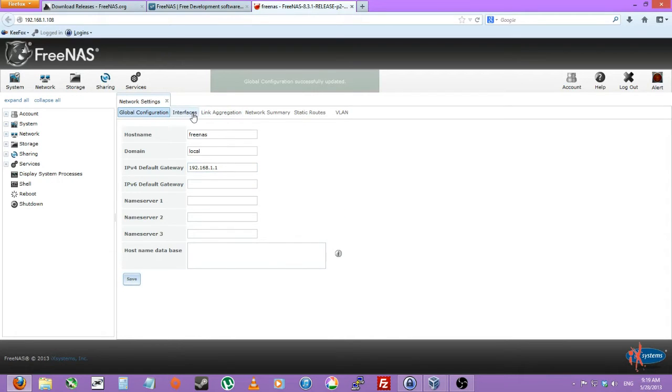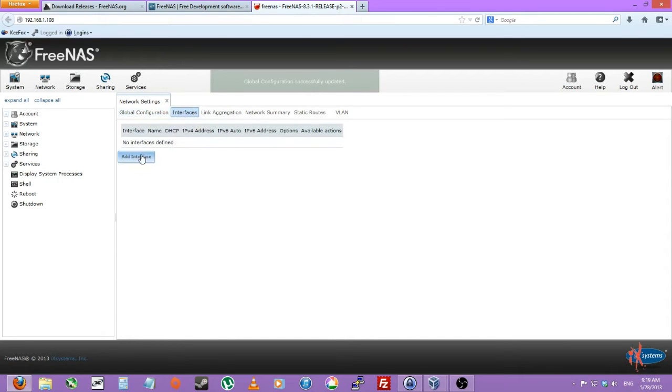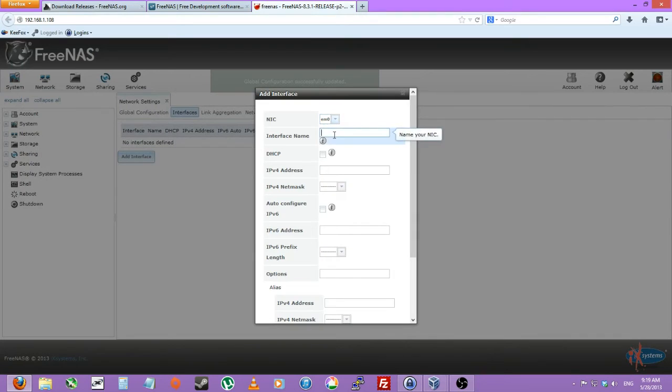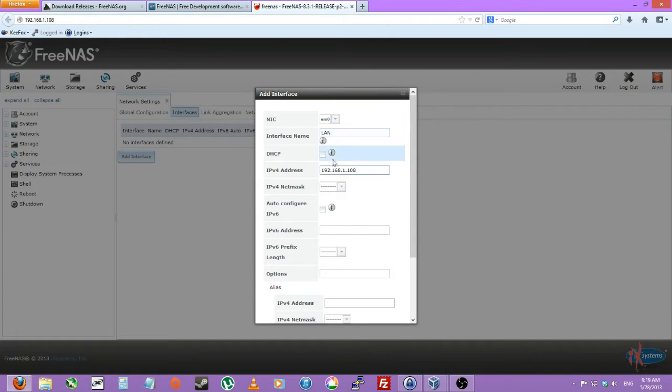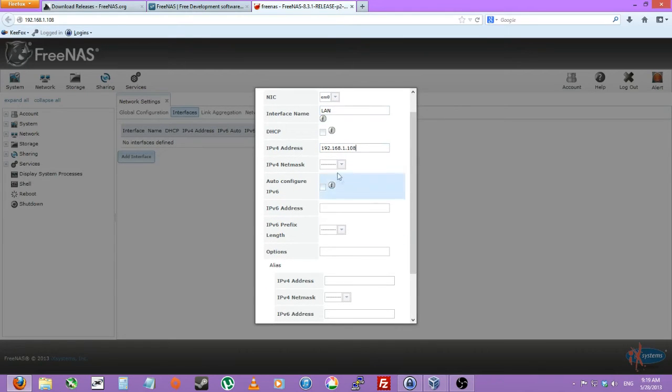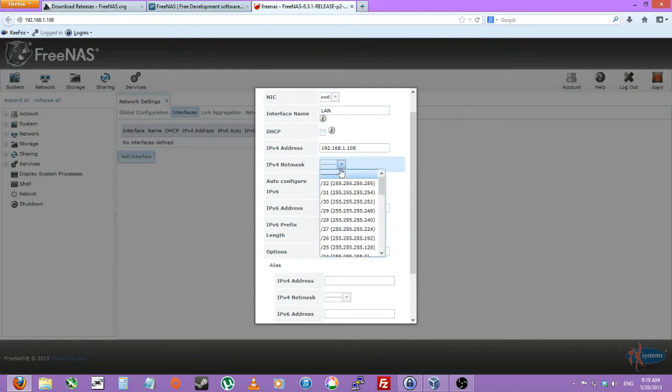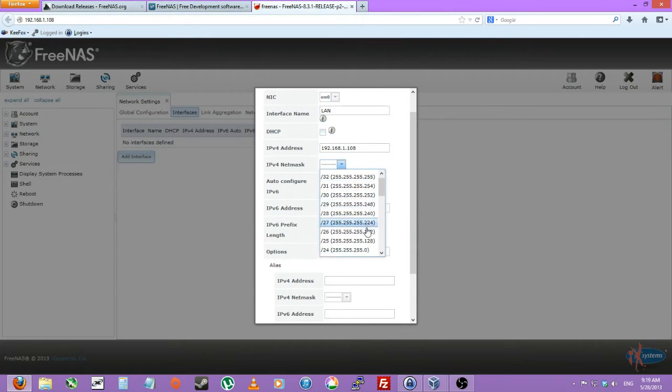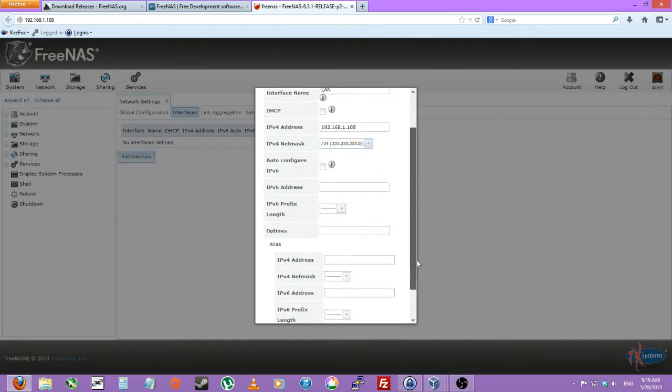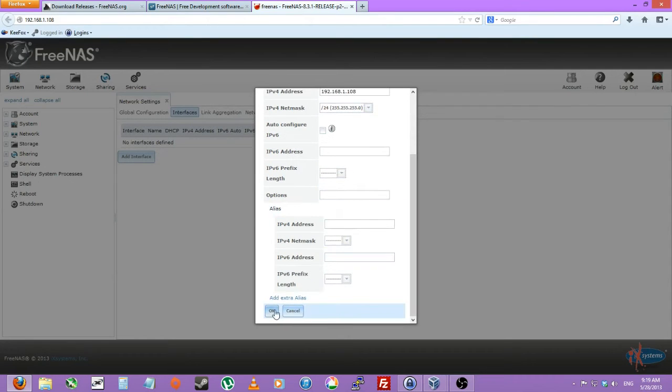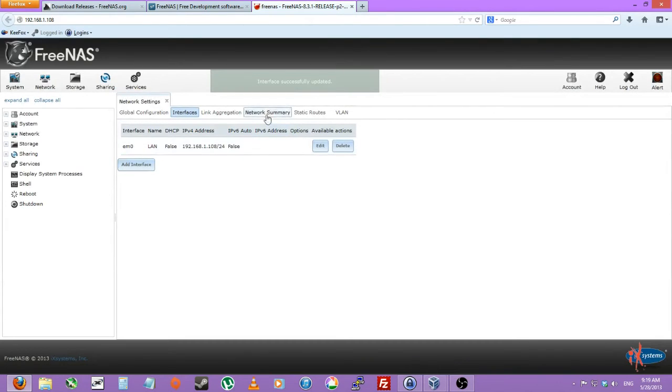We'll want to create a new interface. We'll just name this LAN. IP address of 192.168.1.108. You can also do DHCP, but I'd like to know the actual address in case my computer doesn't want to find it by name. So 24 subnet. And you can find that under the network summary.